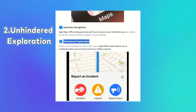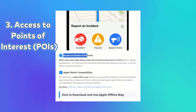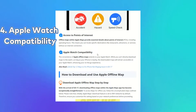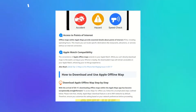Second, Unhindered Exploration. Whether you're traveling by car, bike, or any other means, you can confidently explore new territories. Third, Access to Points of Interest. Offline Maps provide details about POIs like restaurants or attractions, including their operating hours — no internet, no problem. Fourth, Apple Watch Compatibility. If you've got an Apple Watch, these offline maps are accessible as long as your iPhone is nearby. It's the ultimate on-the-go tool.